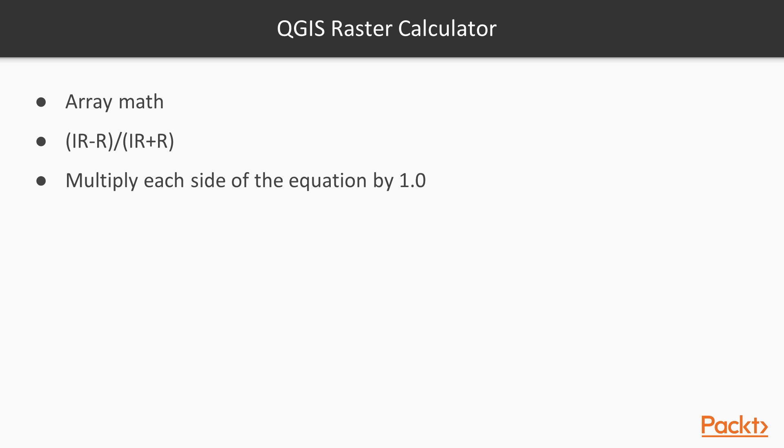The QGIS Raster Calculator allows you to perform an array of math on images. The NDVI algorithm is the infrared band minus the red band divided by the infrared band plus the red band, given by this formula.